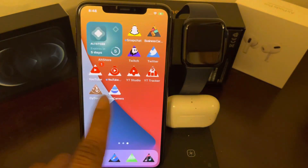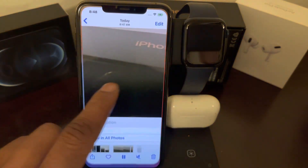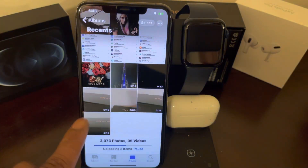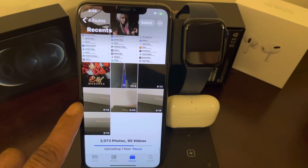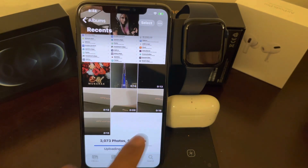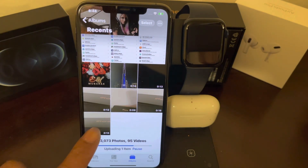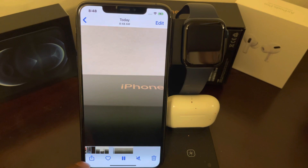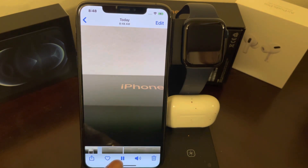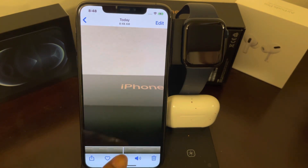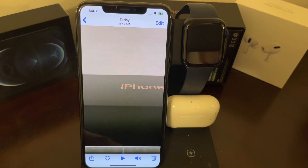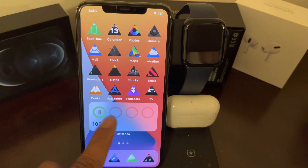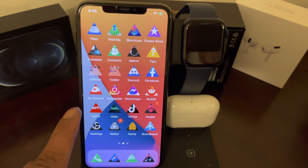If I go back into my library, before there were one, two, three videos — now there's a fourth one right here. As you can see, of course the audio and video are all captured, and everything looks really awesome.